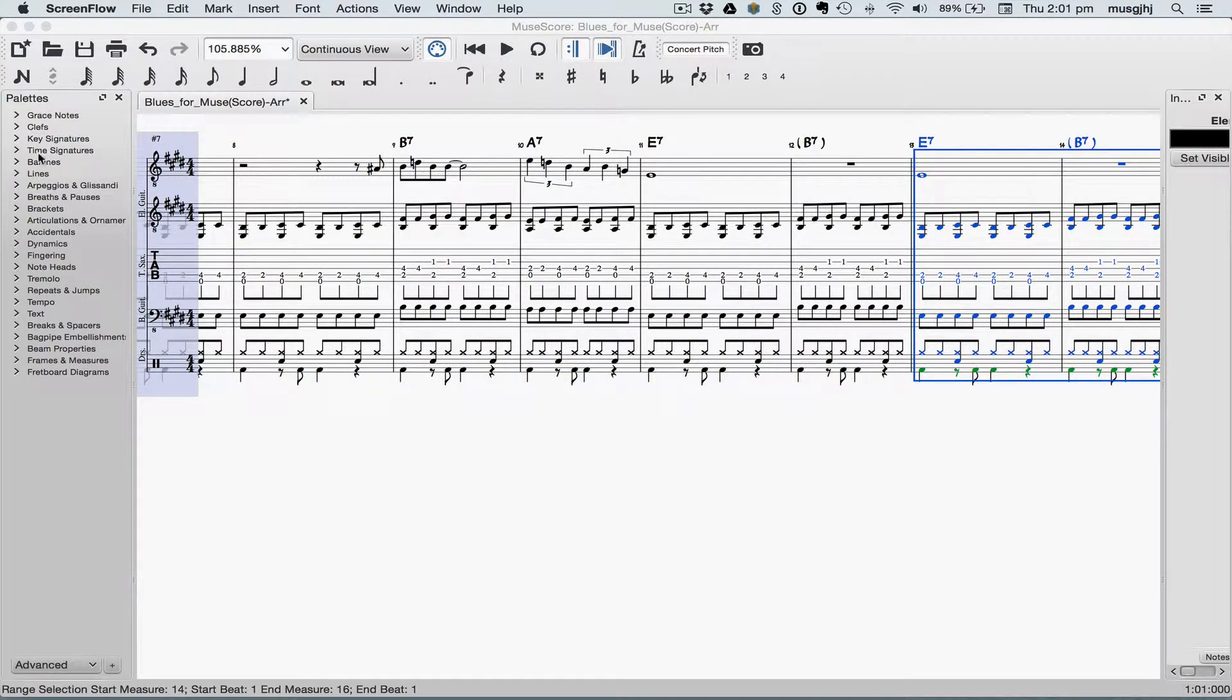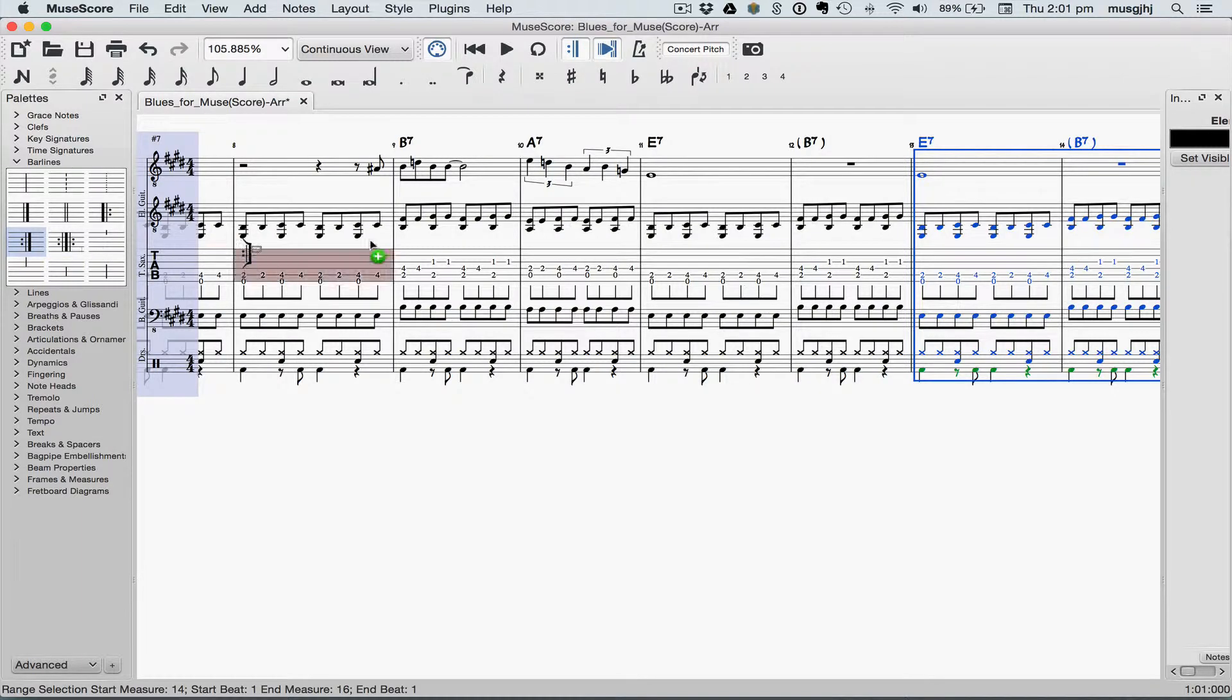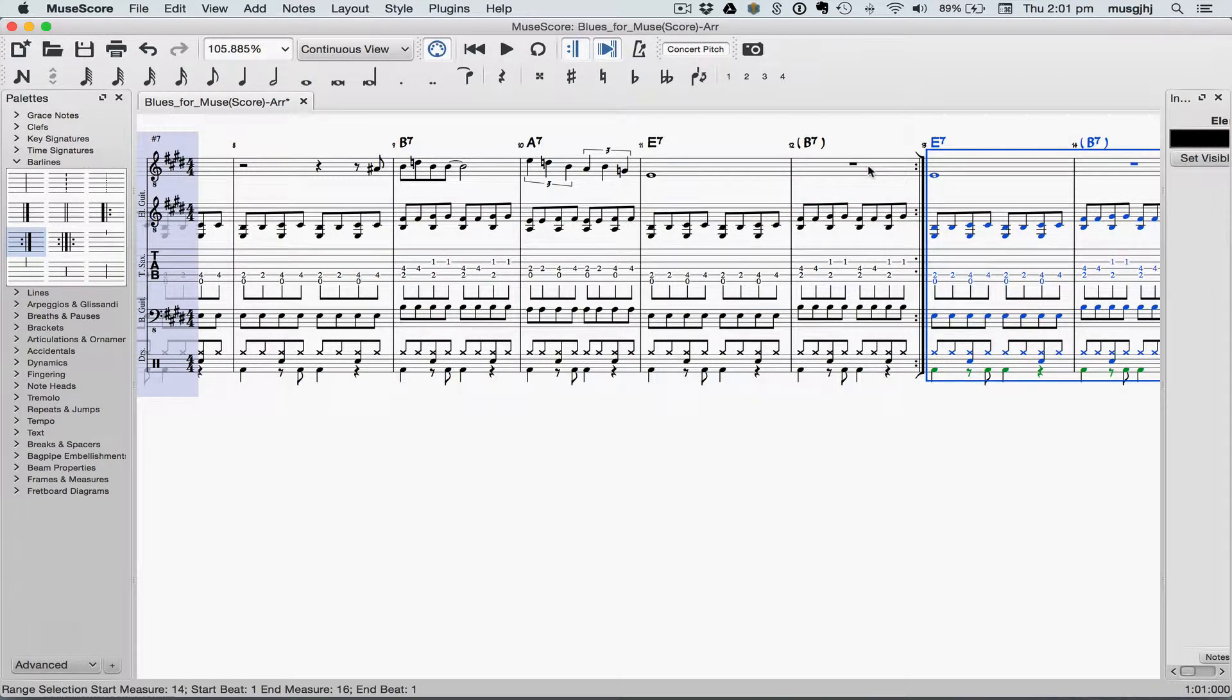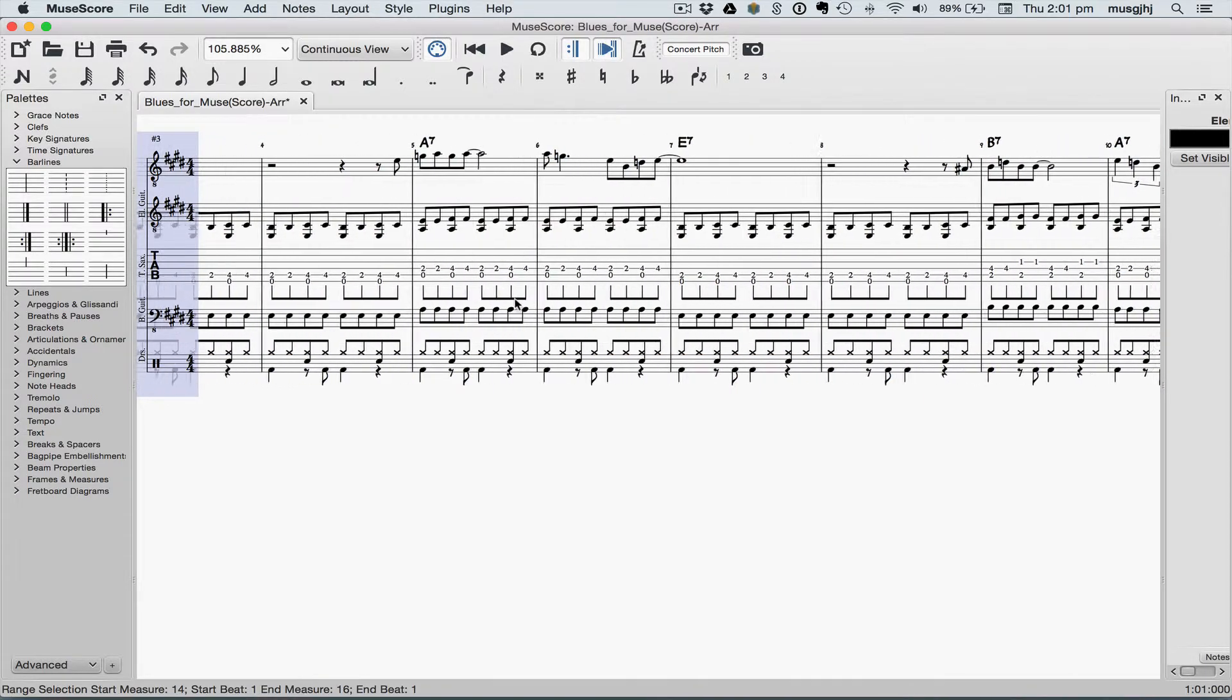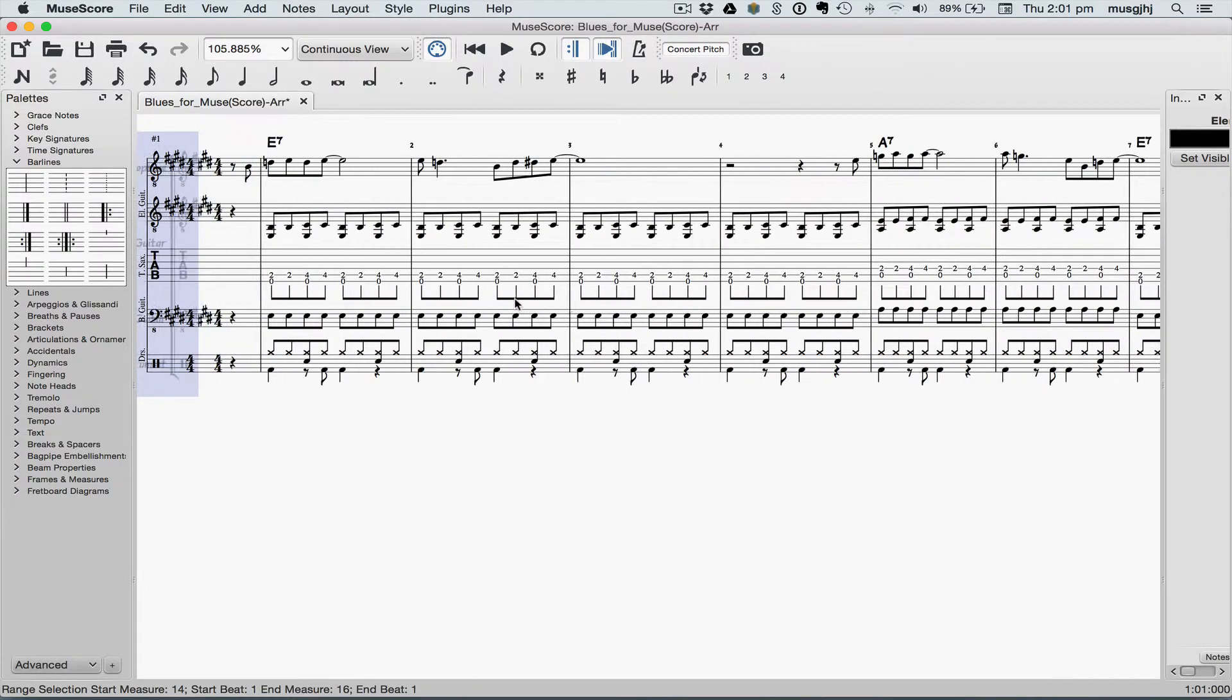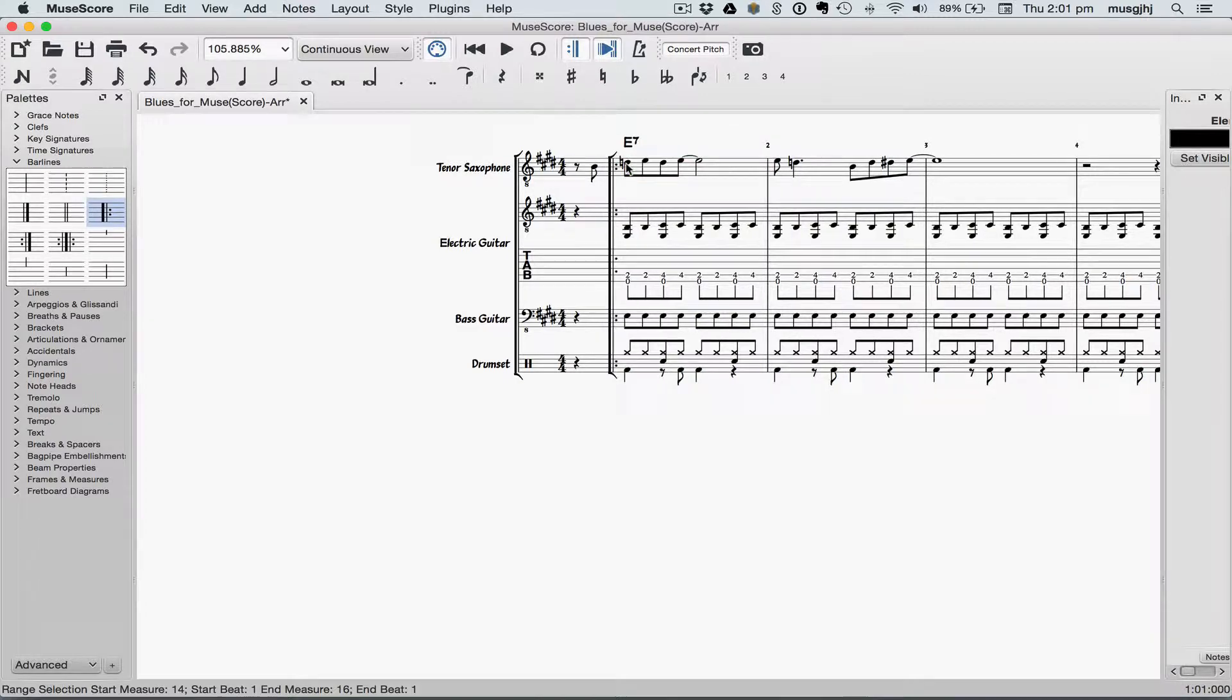Next, go to the Bar Lines palette, and select the Backward Repeat, and drag it to measure twelve. Go back to measure one, and select the Forward Repeat, and drag it to measure one.